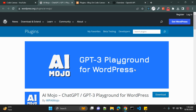Hi there, welcome back to my channel. Today we are going to dive into one exciting topic that I've been eager to share with you. Before we jump in, if you are new here, don't forget to hit that subscribe button. In this video we are going to see a WordPress plugin named AI Mojo.